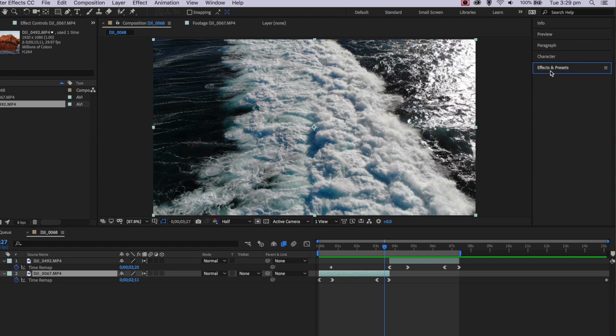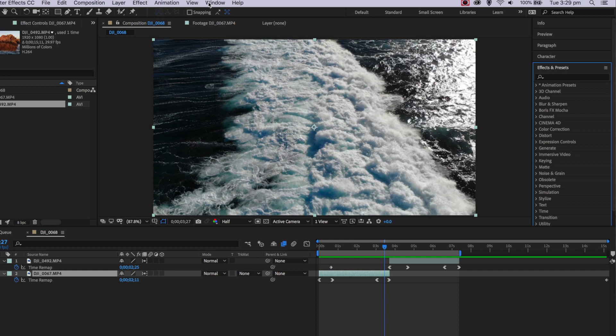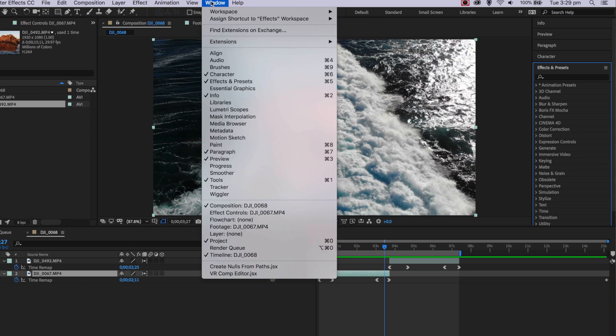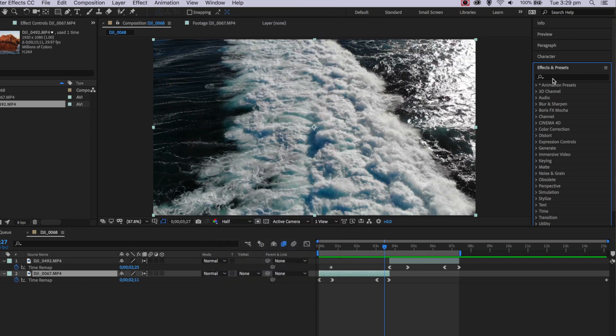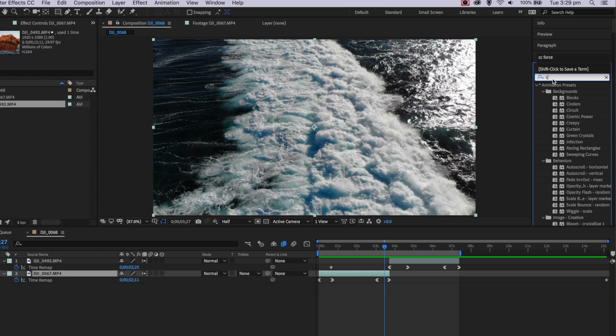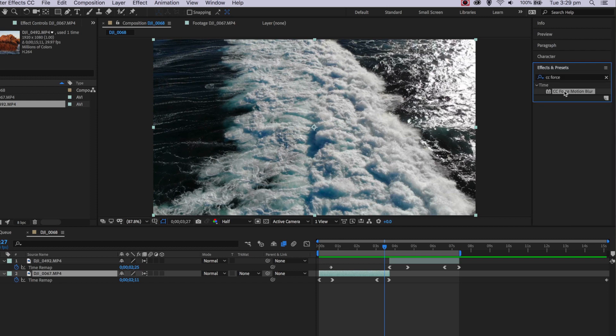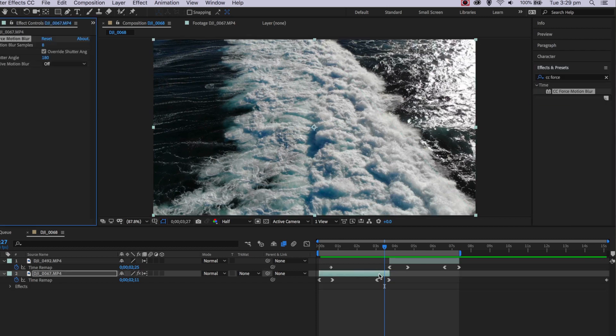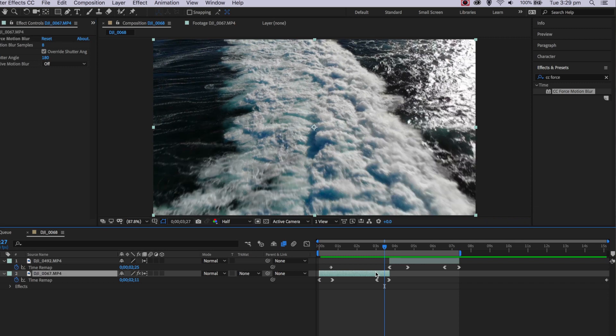One little bonus tip is to actually add motion blur to each of the clips so that it blurs as it transitions from one clip to the other. This can simply be added through an effect called CC Force Motion Blur. To add this function, all I need to do is come over here to my Effects and Presets. If yours isn't there, just come up to Window and make sure Effects and Presets is selected. Then I can simply search for CC Force, and if I click this and drag it onto my first clip here, you can see straight away that it's actually already added some motion blur.